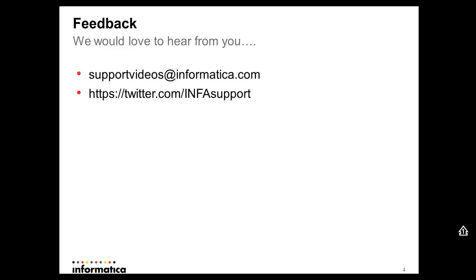We would love to hear from you. Please get in touch by supportvideos at informatica.com or by Twitter for support. Thank you.